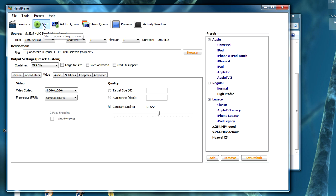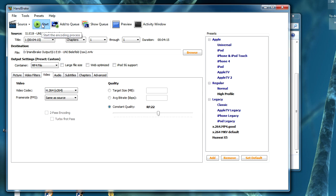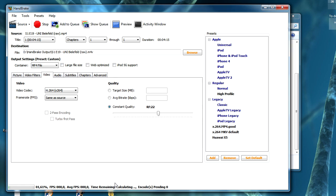For this example I will use 22, and now I just have to click the Start button to encode the video. I could change the bitrate setting for the audio as well, but 160 kbps is also a very good setting. I would recommend to leave it as it is. So I will start the encoding process.